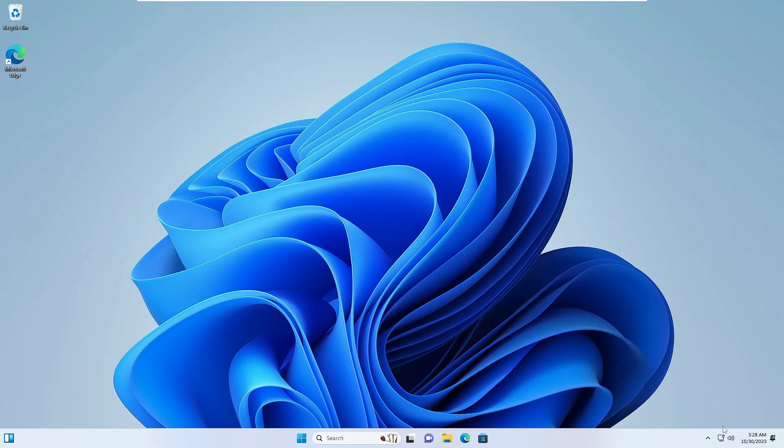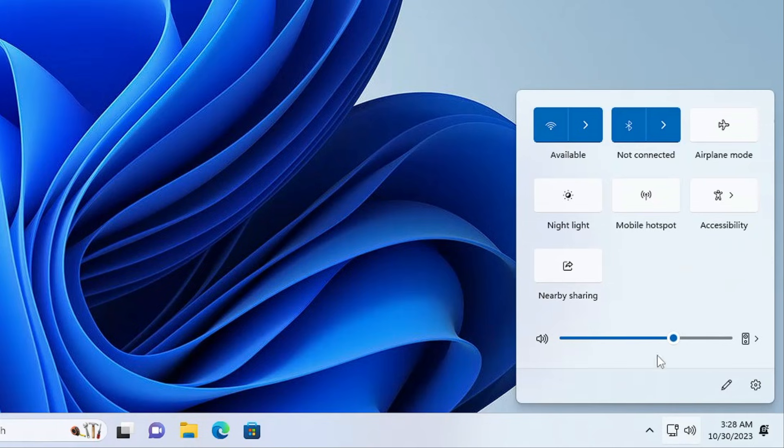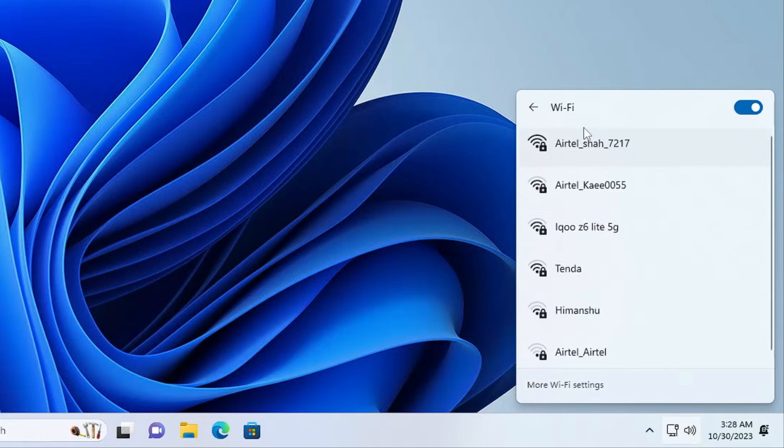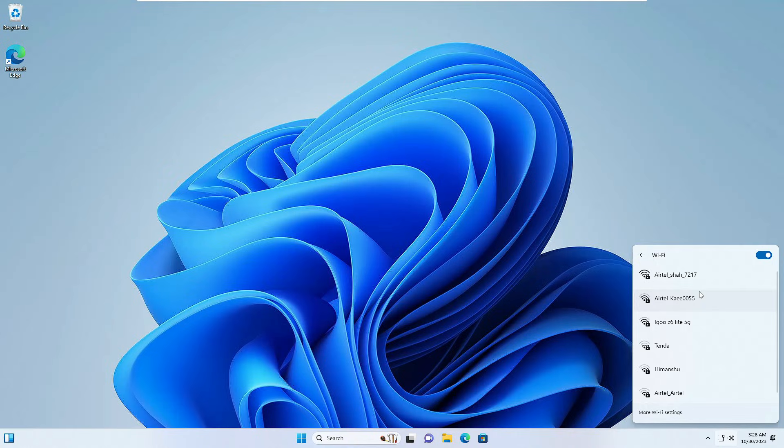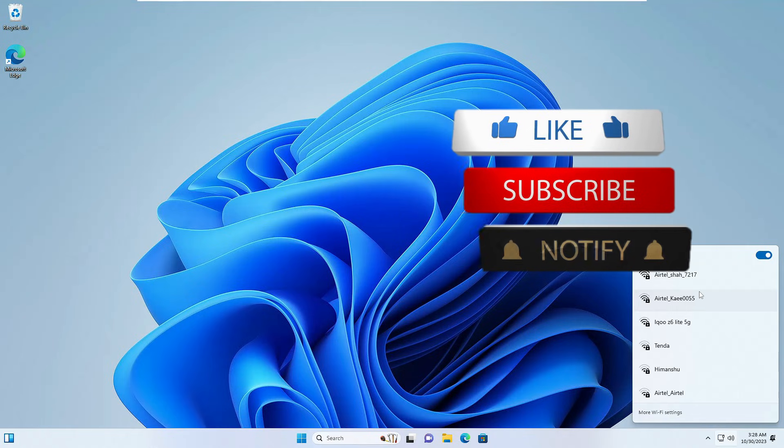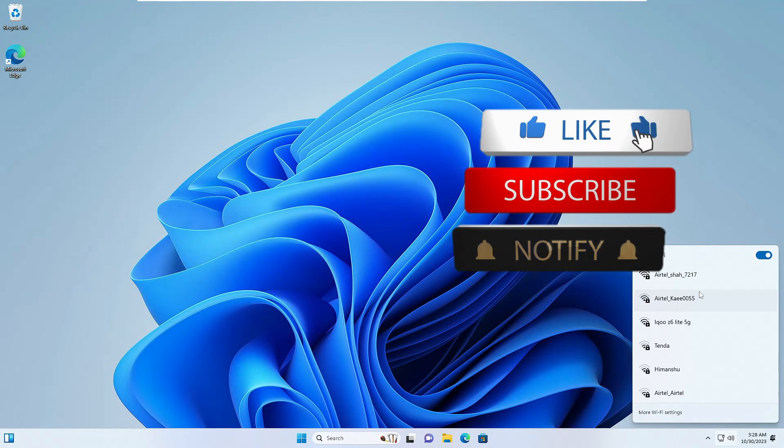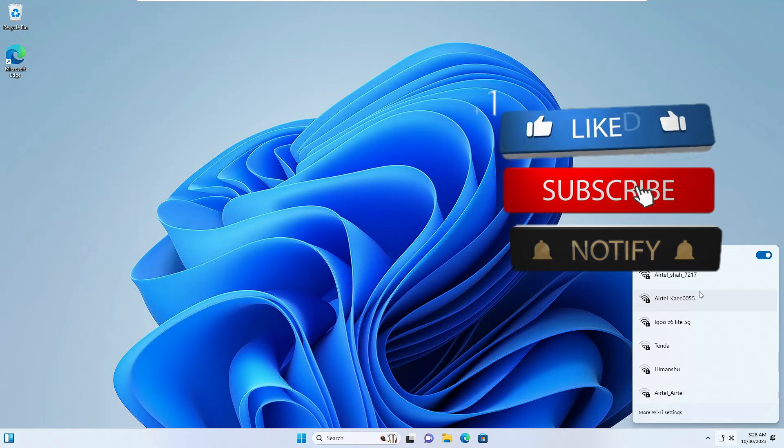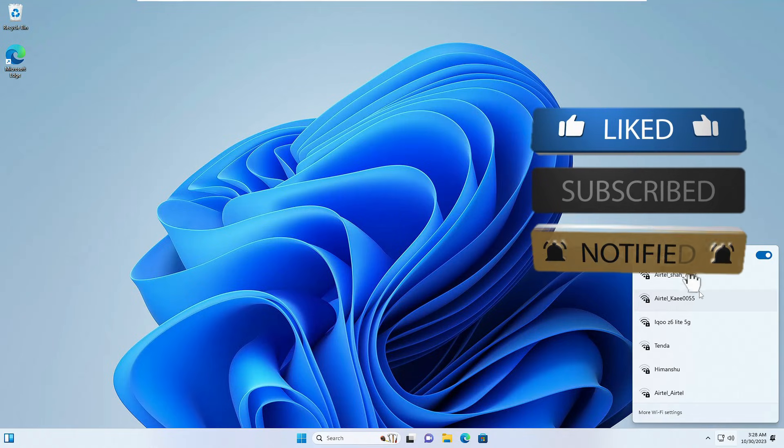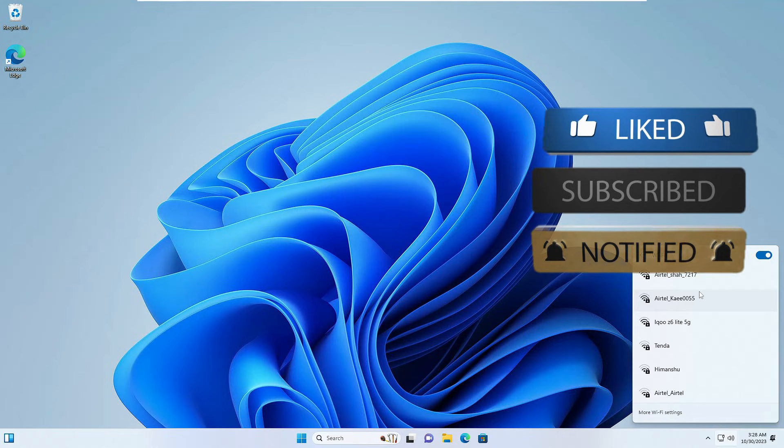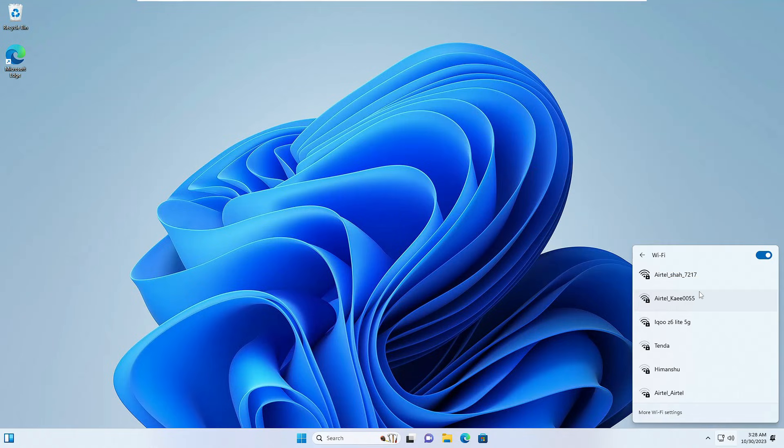So this time if I click on the network icon, you can see that I'm getting the Wi-Fi option over here and I can easily connect to any of the connections. So hopefully guys you will find this video helpful and your problem will be fixed by following these four simple steps. And if yes, do not forget to like and subscribe and I see you in the next video. Bye!